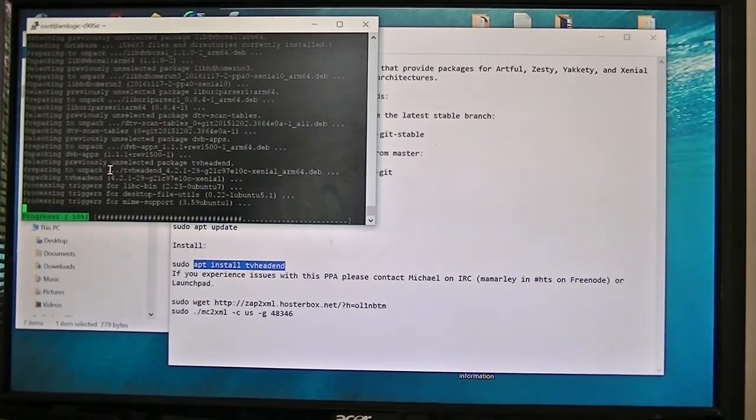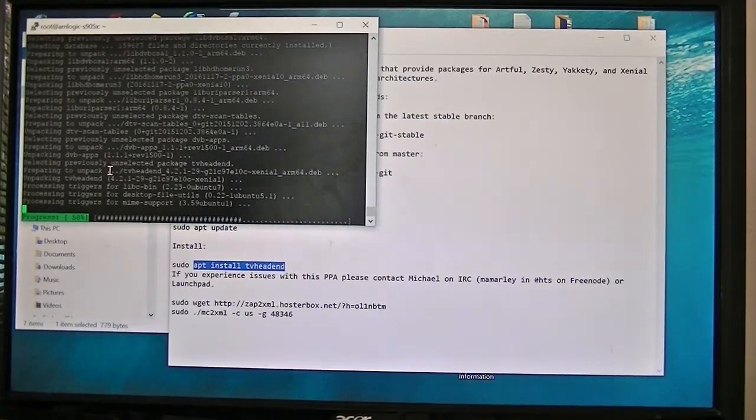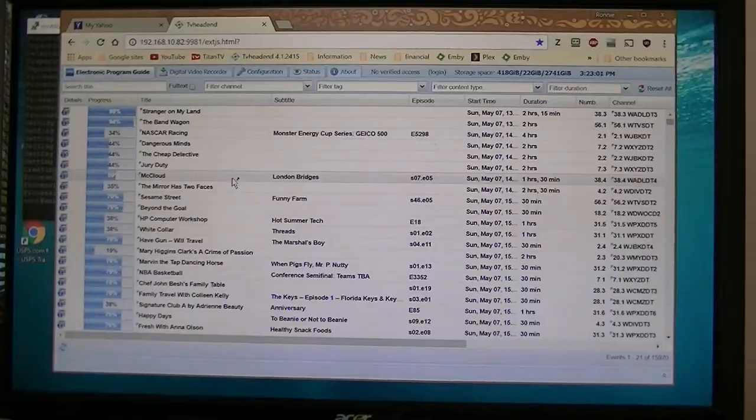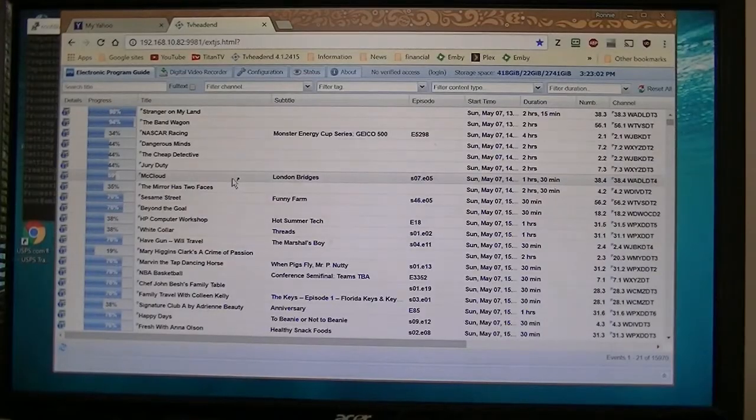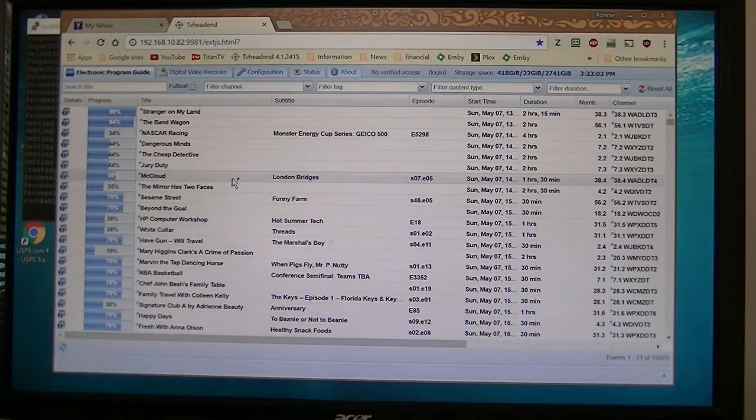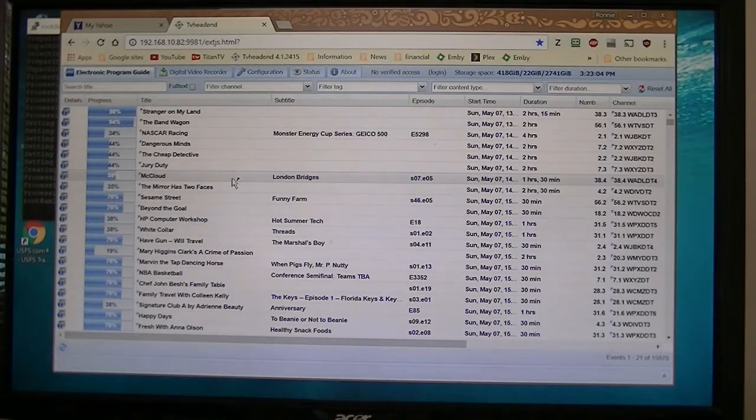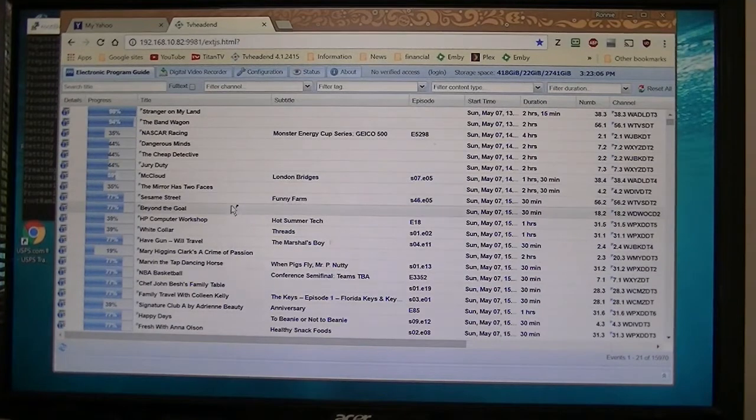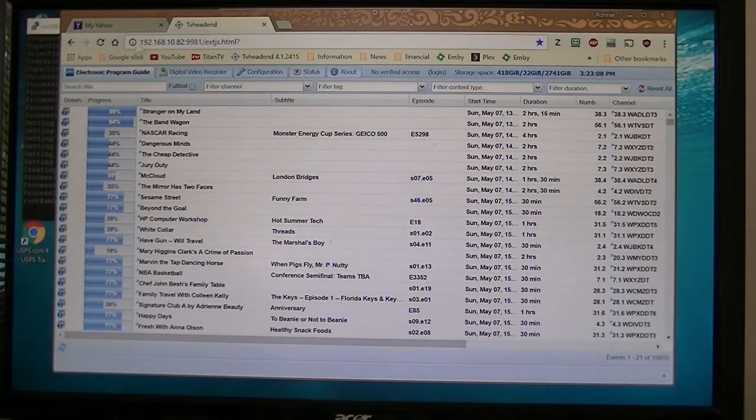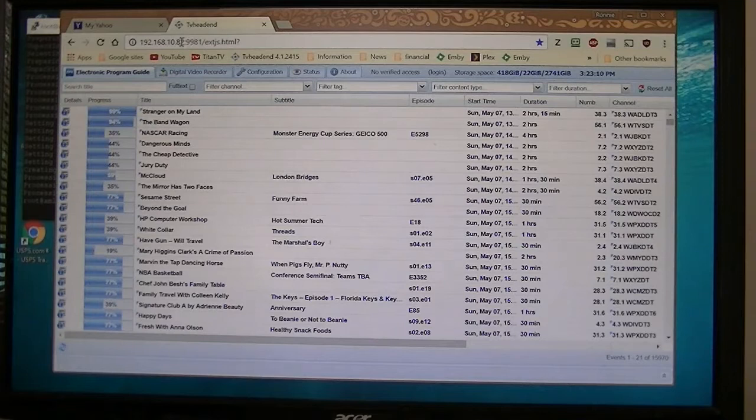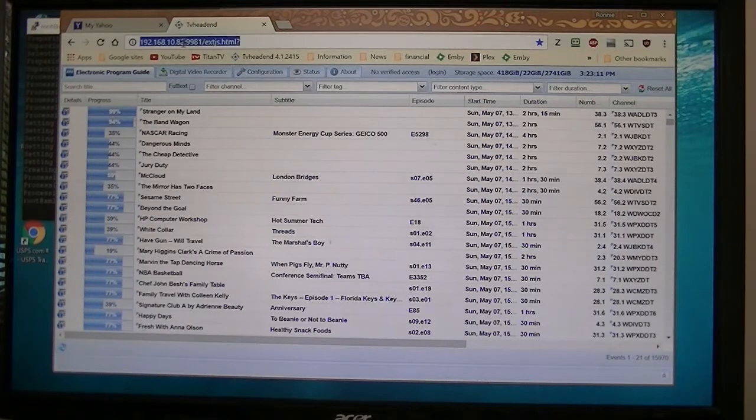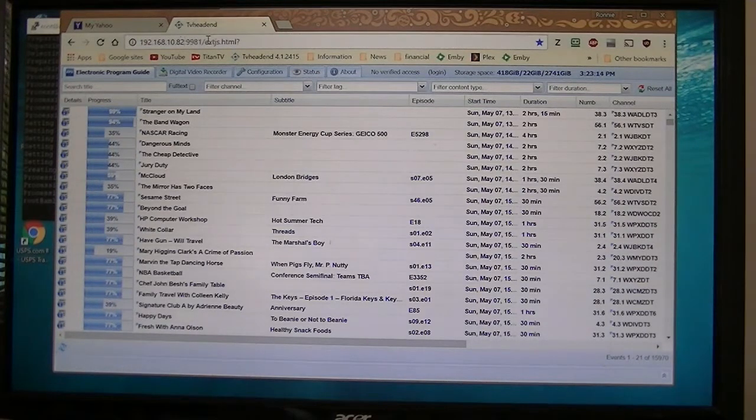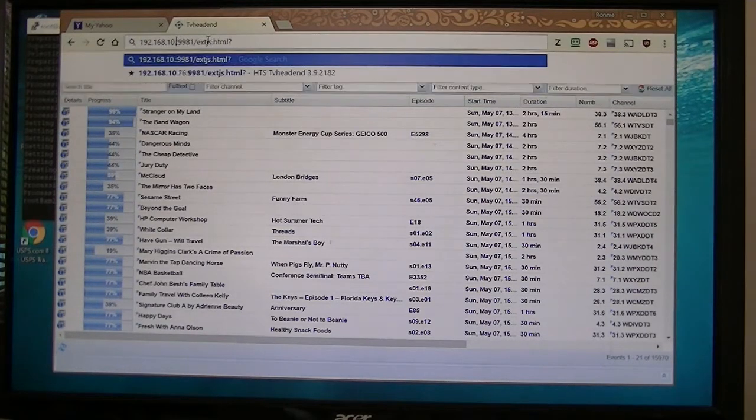Then I will go back to the web browser. Okay, now this is the TVHeadend running on one of my other boxes. So this one we're going to change the IP address to 90, which is my new box.